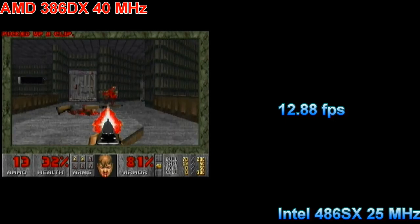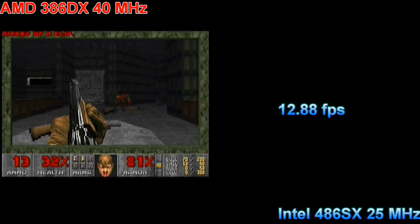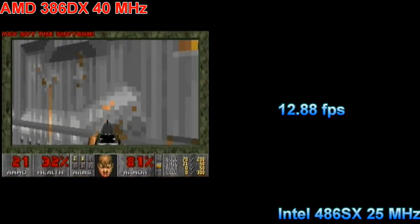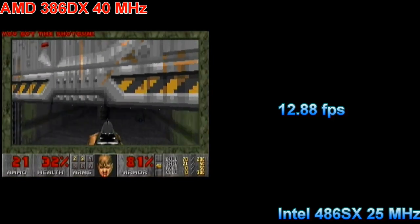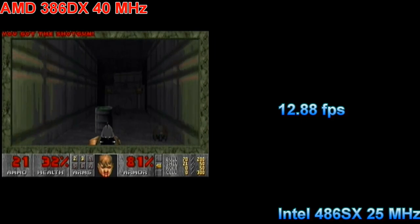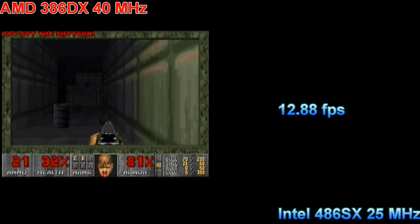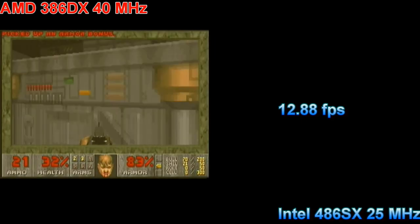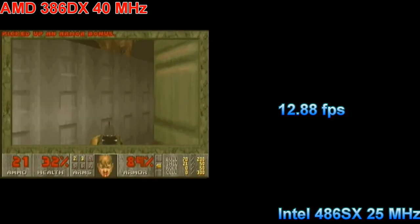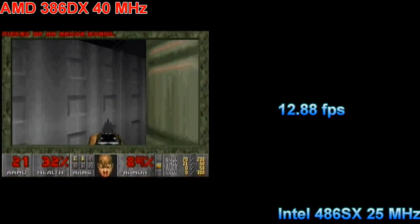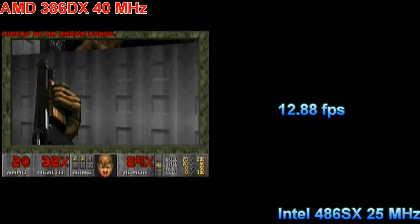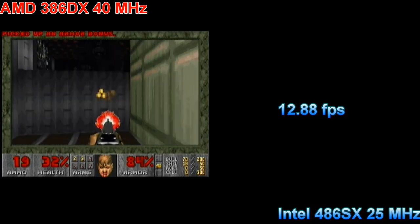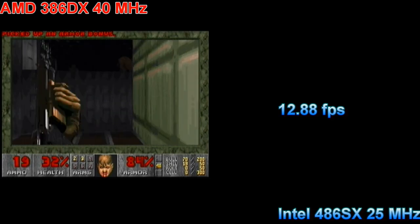That's pretty much it from me. I hope you enjoyed this video. I think this answers the question: is the 386DX40 able to keep up with the 486SX25? In my opinion, no — but the difference is not that great. Thanks for watching and see you soon.